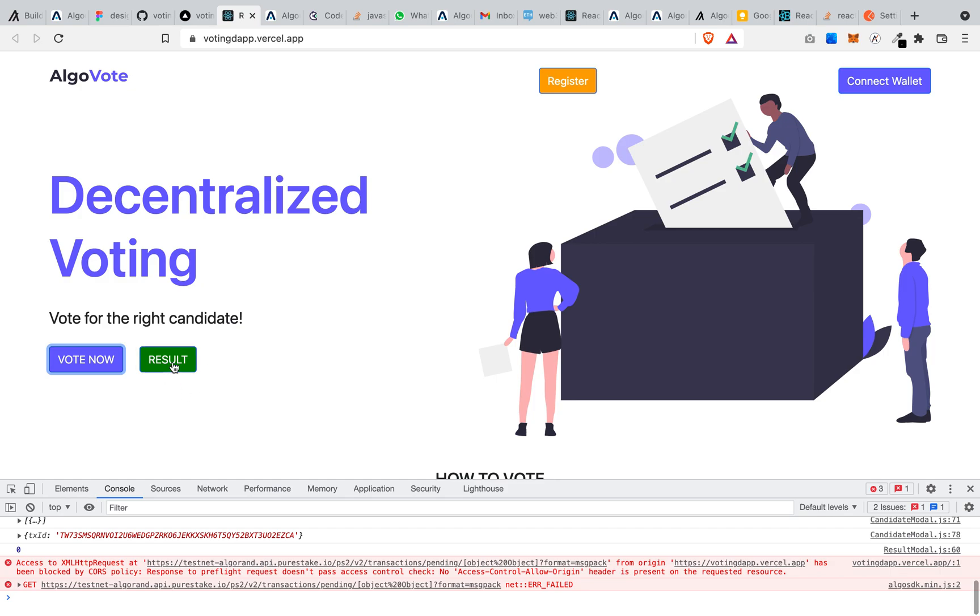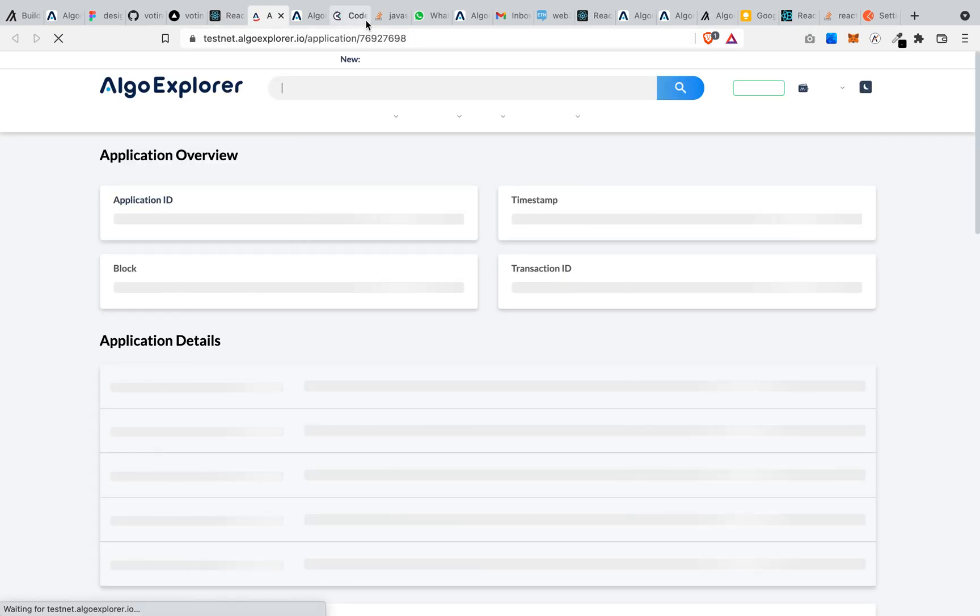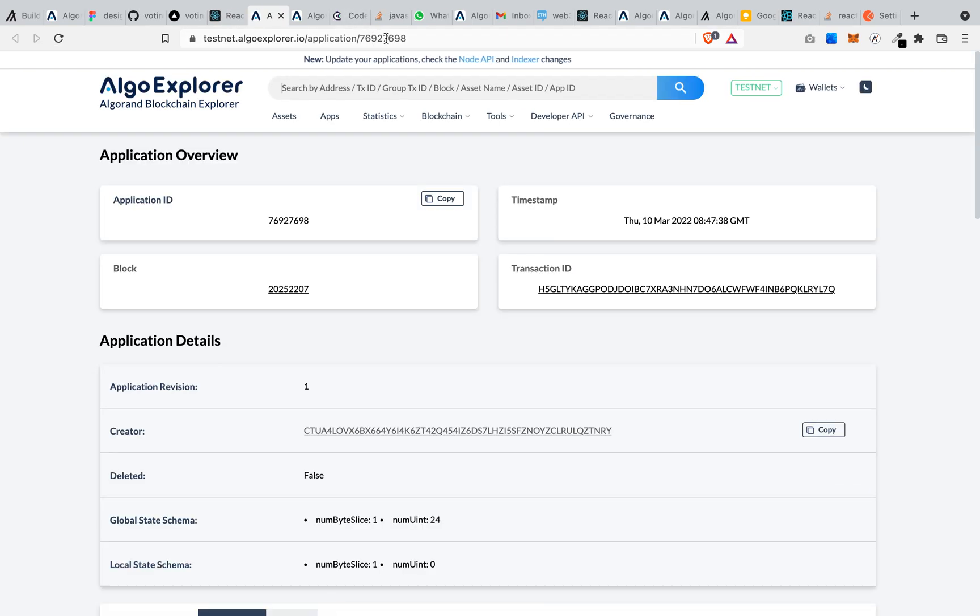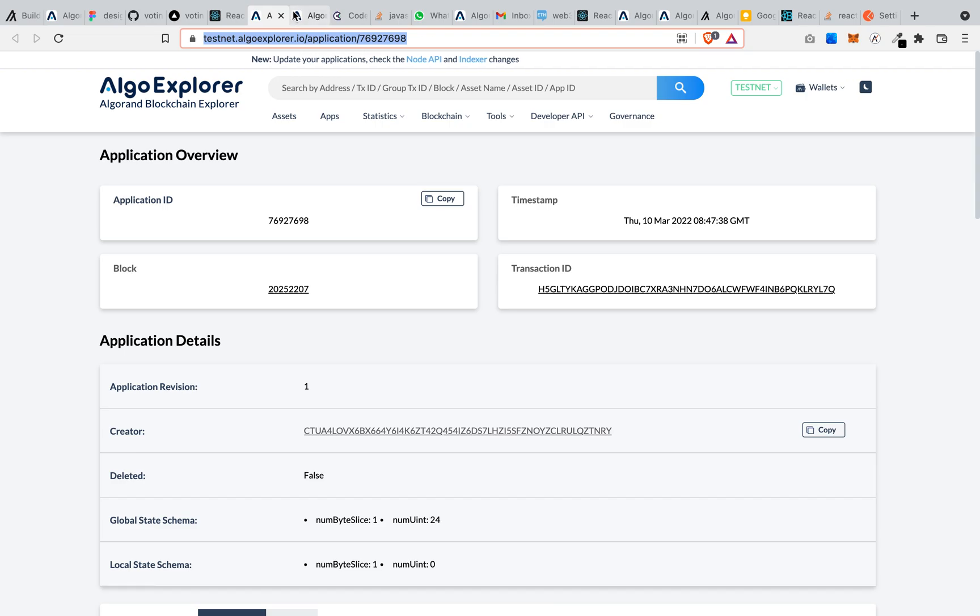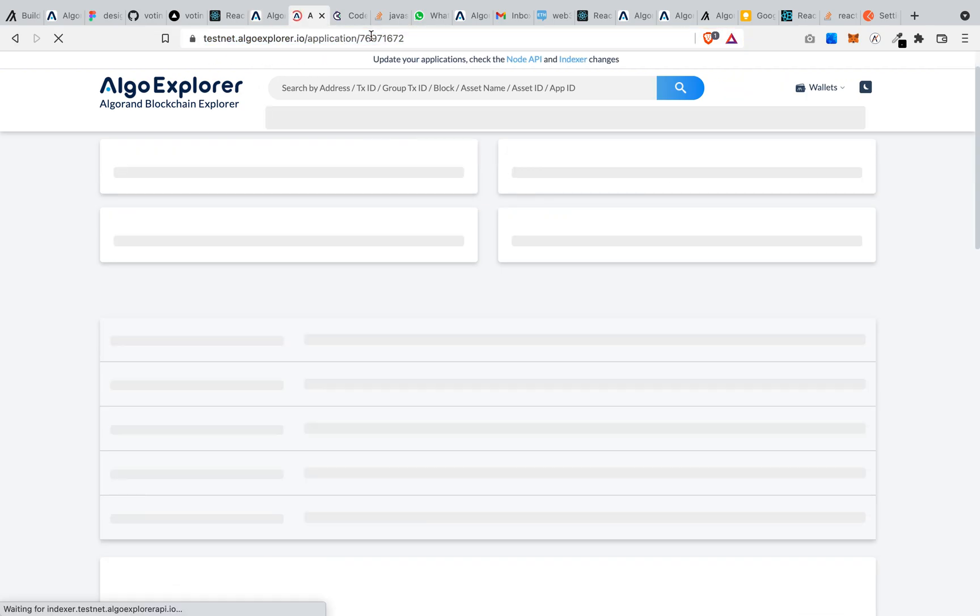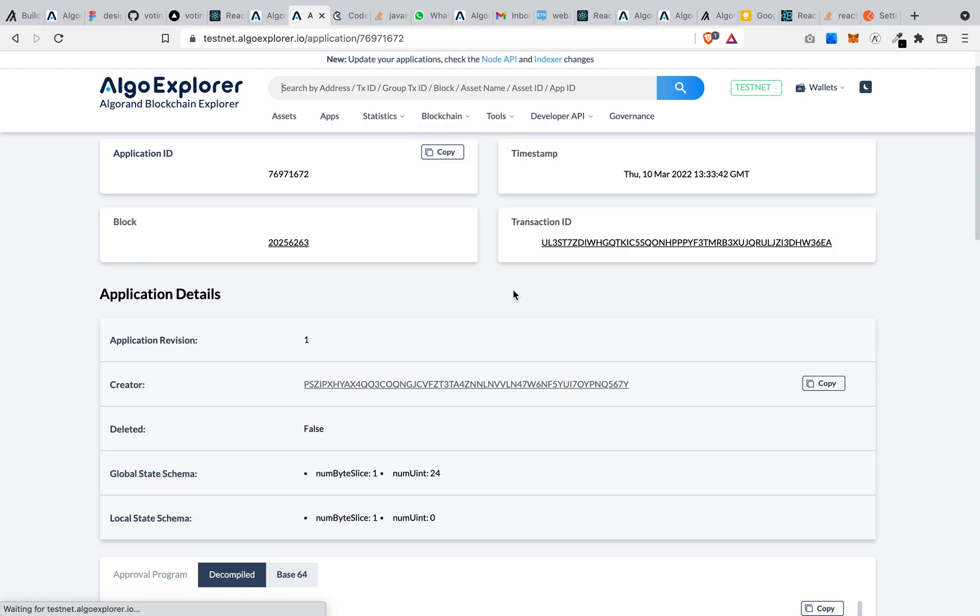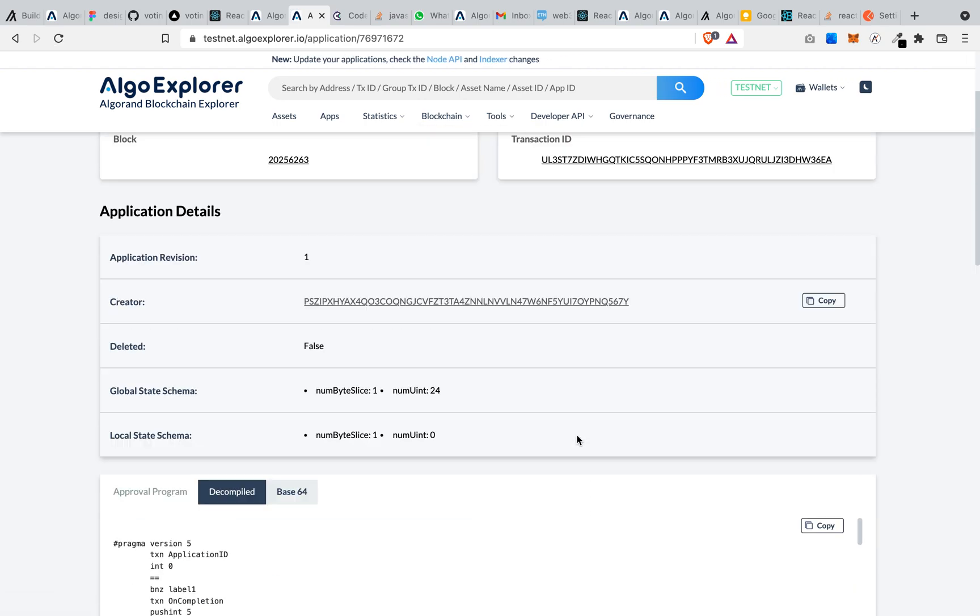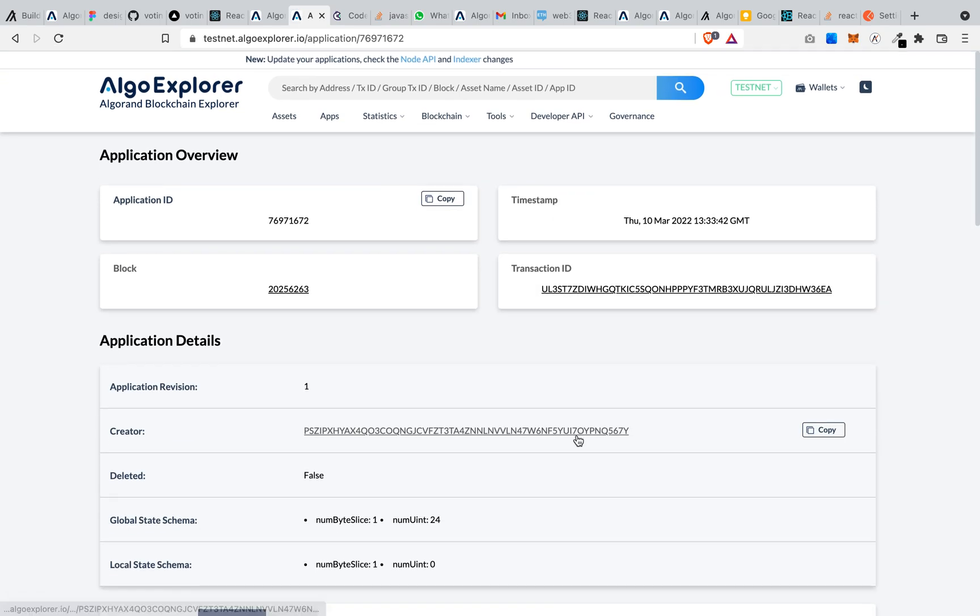And if I go to check results, okay I think here I should be able to see the results of the vote I just casted. So this is the application ID.